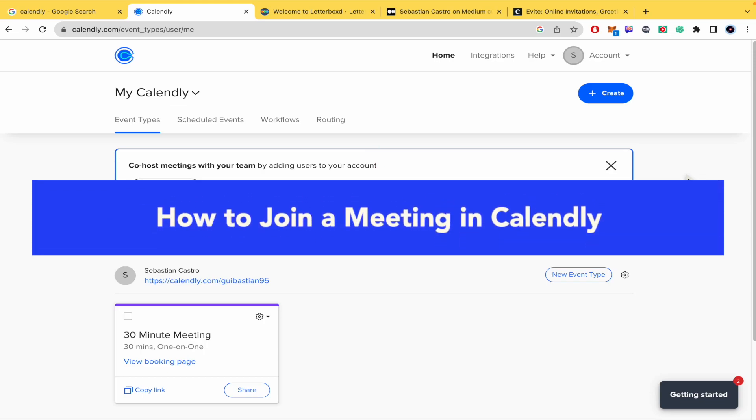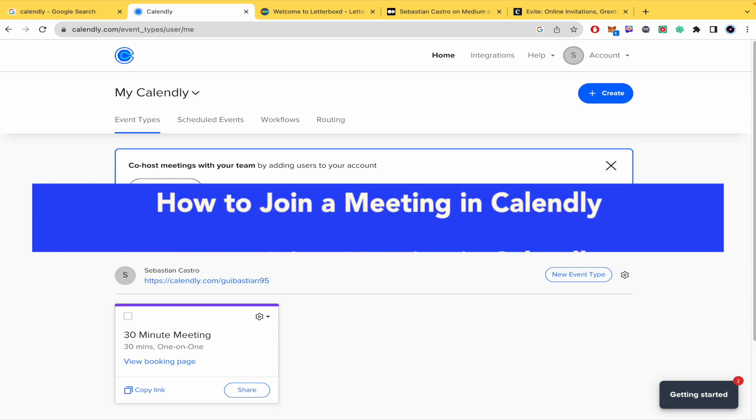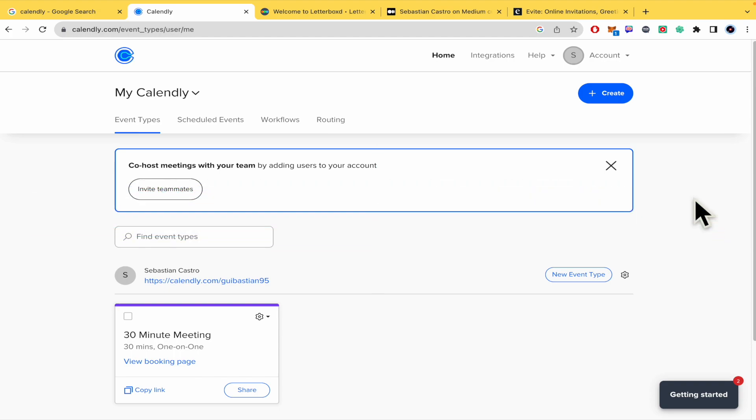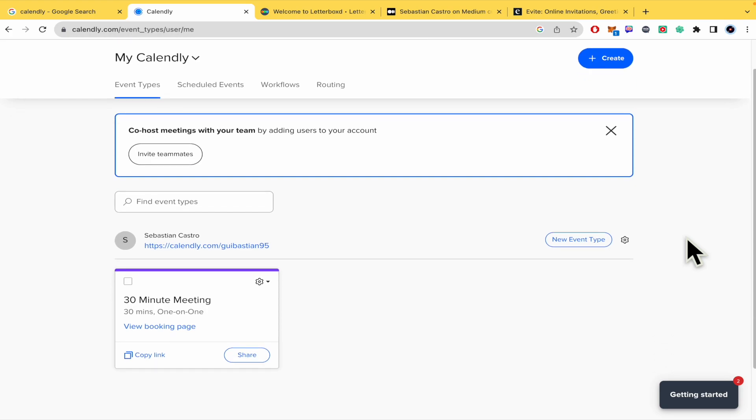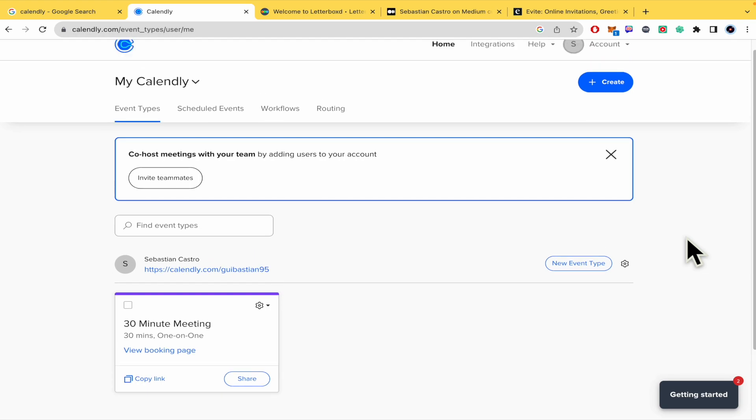How to join a meeting in Calendly? Hello everybody and welcome to our channel. Today we're going to show you how to join a meeting in Calendly, so please watch till the end to properly understand the tutorial. Please don't forget that you're going to find the Calendly sign-up links and website link in the description of this video.